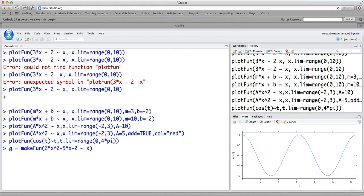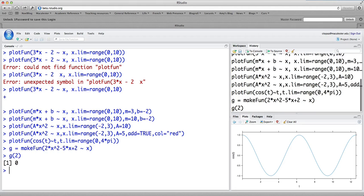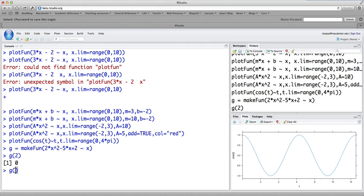So if you say g equals makefun of 2 times x squared minus 5 times x plus 2 tilde x, so that it knows the input variable we're calling x, that is now a function g has been created that we can just work with. So I can type g of 2 and I get out 0 because 2 times 2 squared minus 5 times 2 plus 2 is 0.